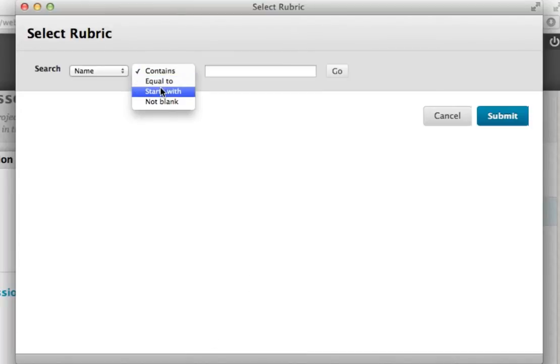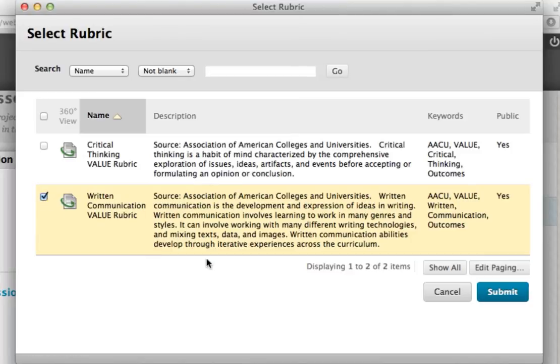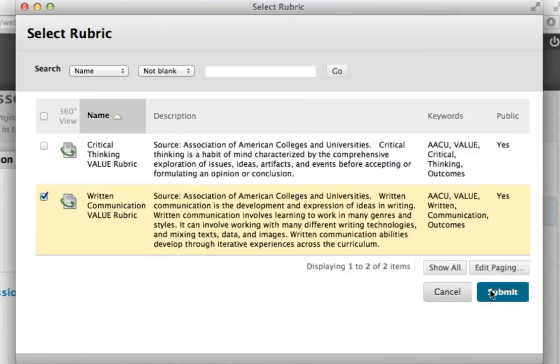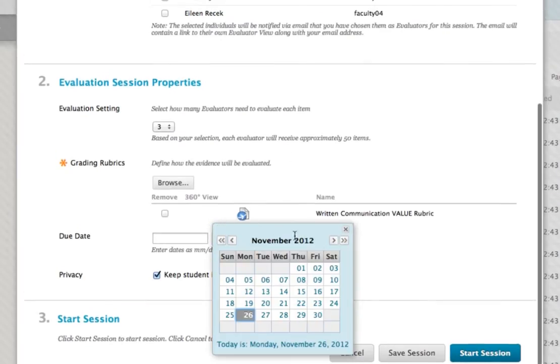Blackboard Learn rubrics support a variety of grading schemes, from points to percentages. Once this is complete, assign a due date for the project.